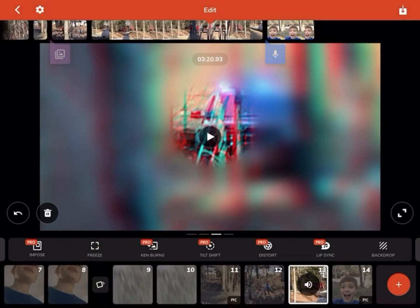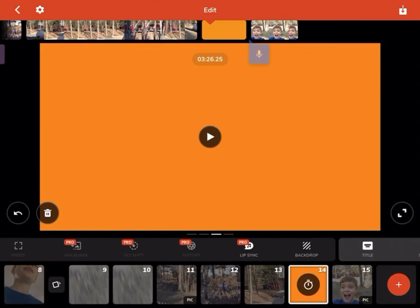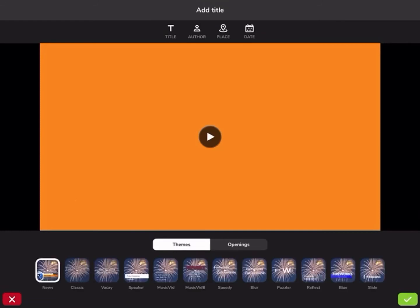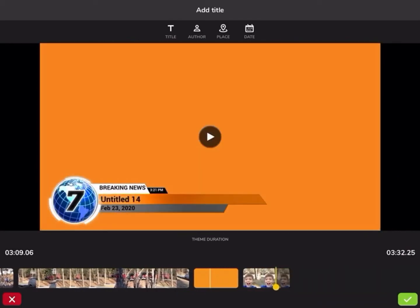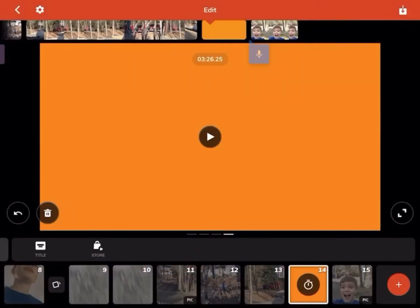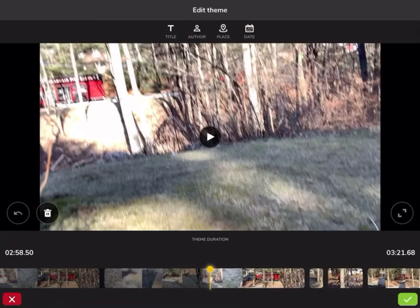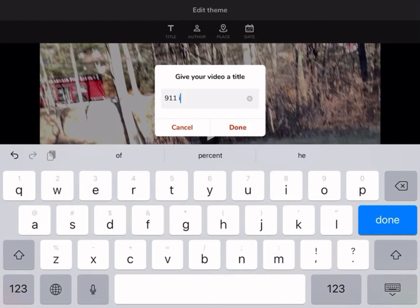Lip sync is something you can do — get one of your songs and record yourself lip syncing it. You can also have a clip of just a blank screen and put a message there. Then there's title, which comes out at the beginning. You can do openings — some require pro. I can just put a title all the way back at the beginning, like 'Breaking News' which you can fully customize.